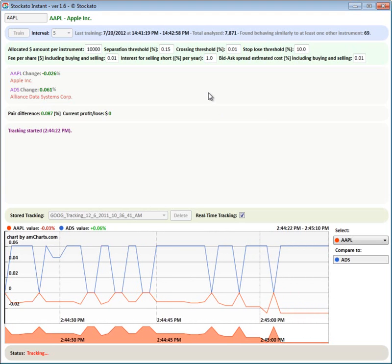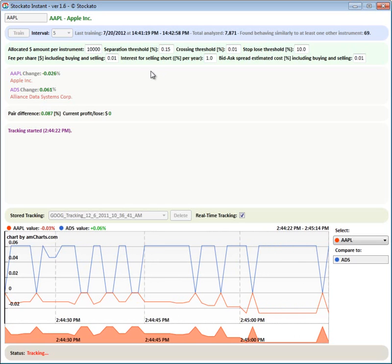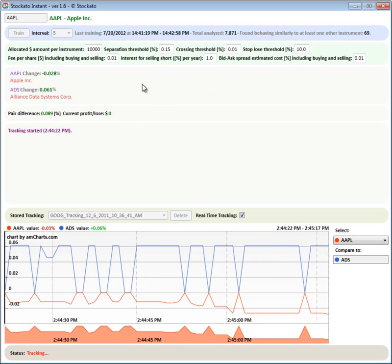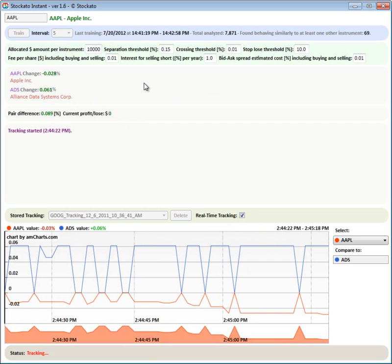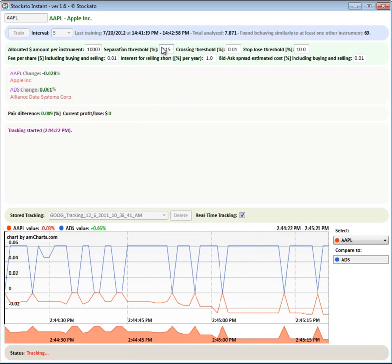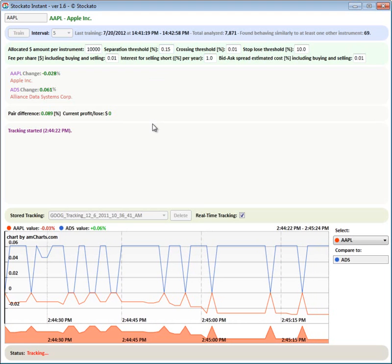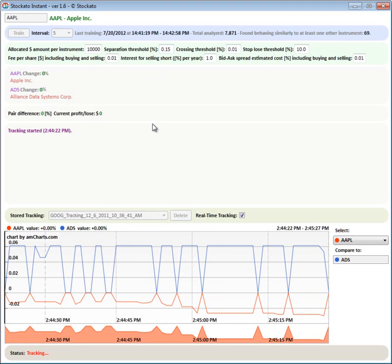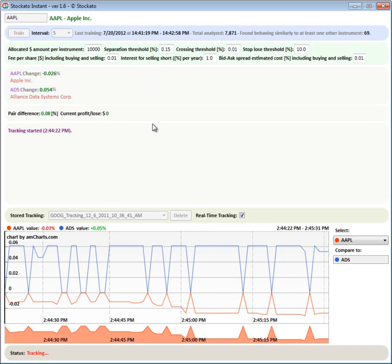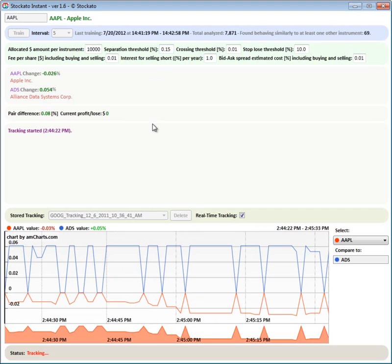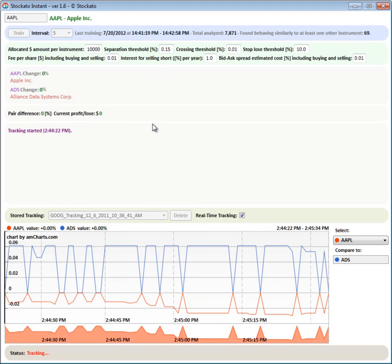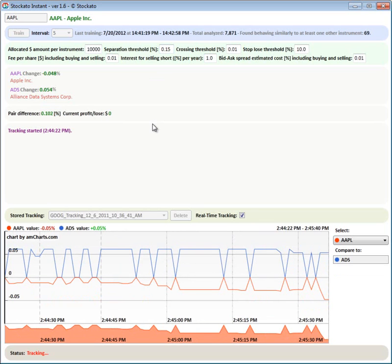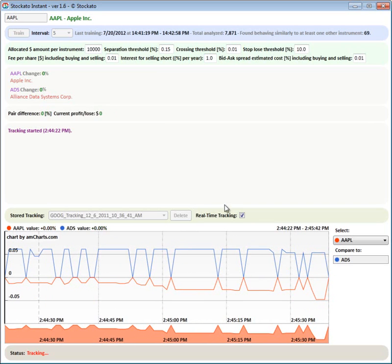So the system is basically waiting for the difference between Apple and ADS to spread by this value. And then a pairs trading strategy or trading is going to begin, buying one and shortening the other one. But here nothing is really pairs trade compatible is happening.